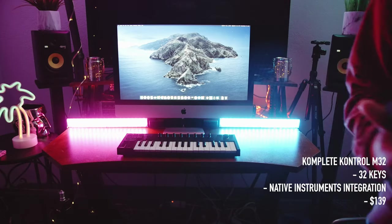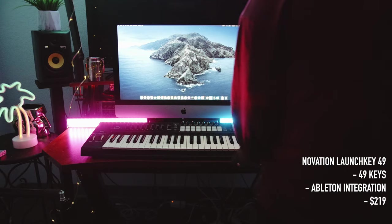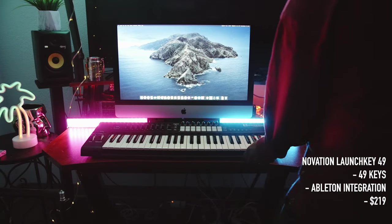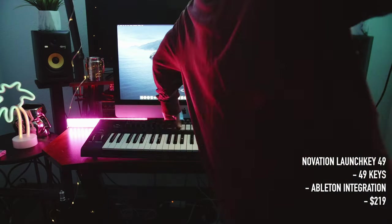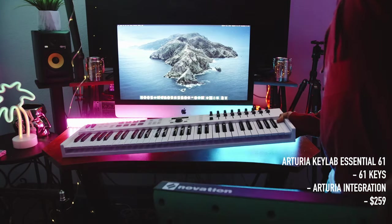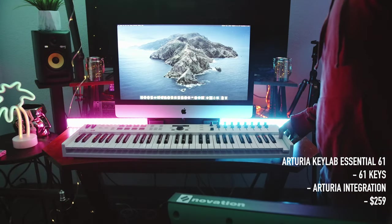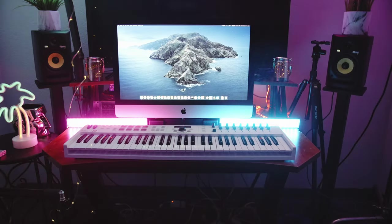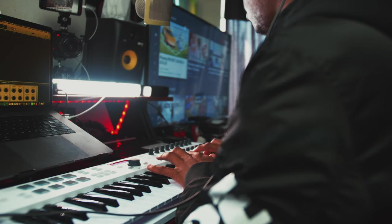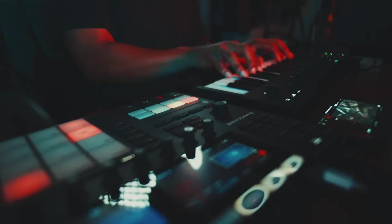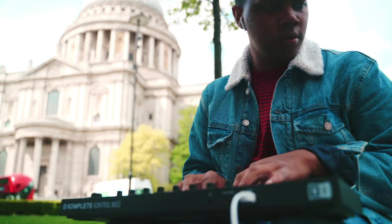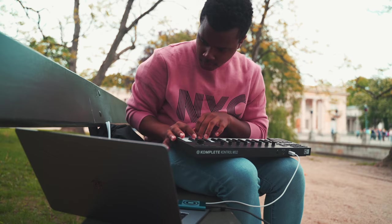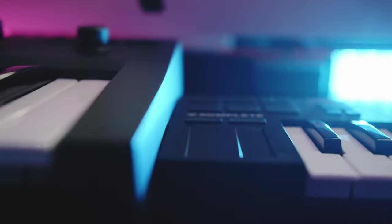I have way too many, but the main one that I use is the Arturia Keylab Essential 61. I'm a pianist, so I need a lot of space when I'm playing. And this one does the trick for me. But then the M32 is great for travel. So those of you who need something on the go, that's for you.